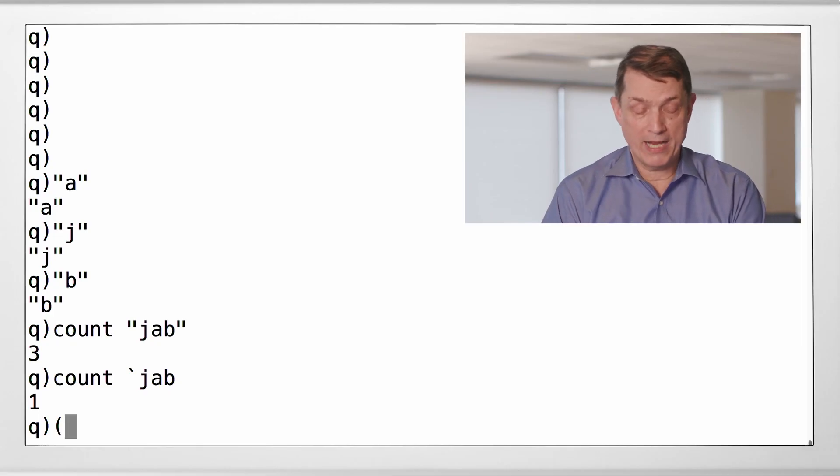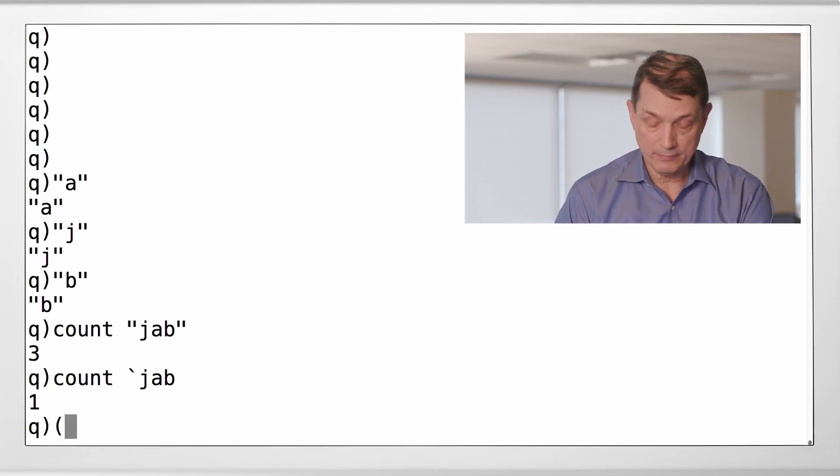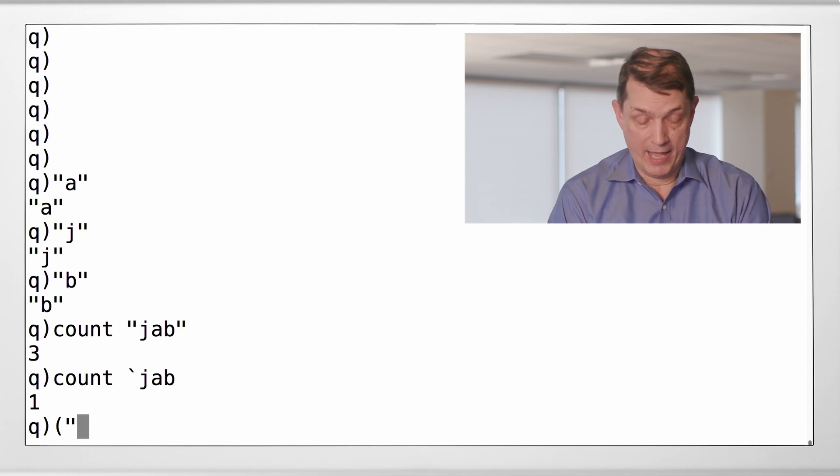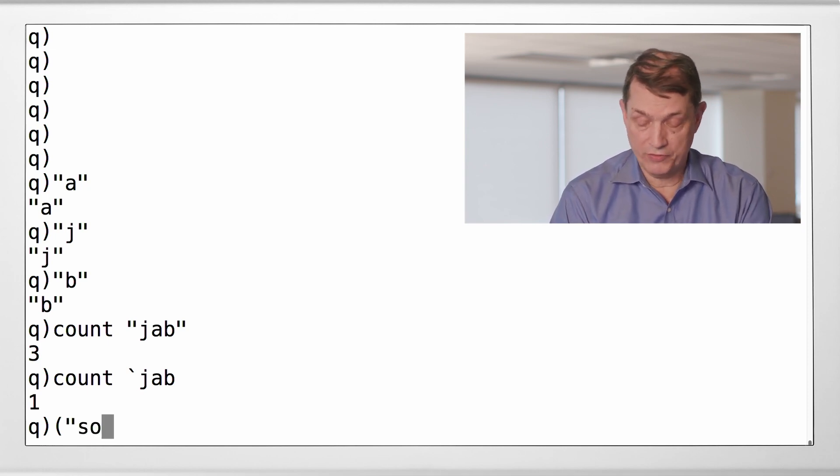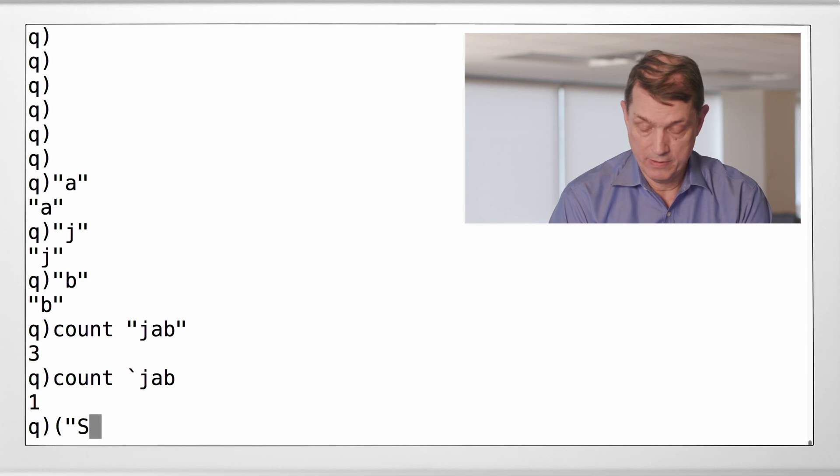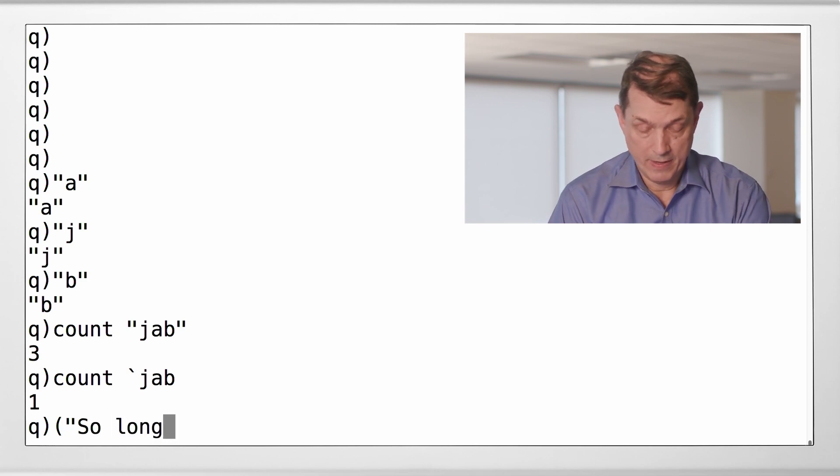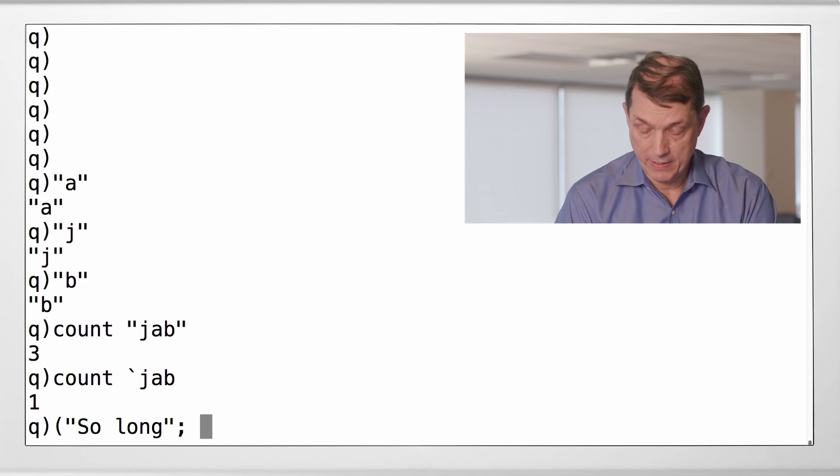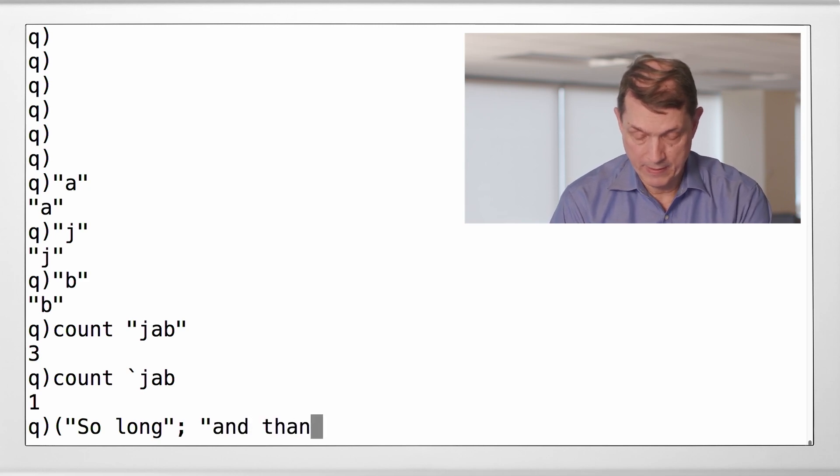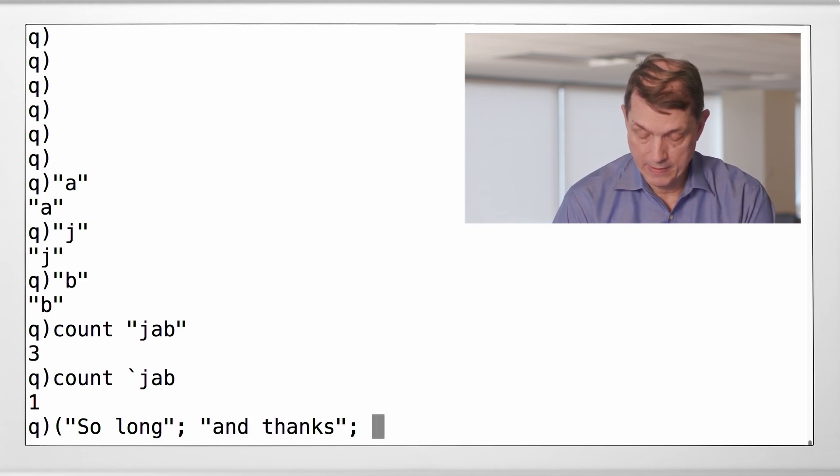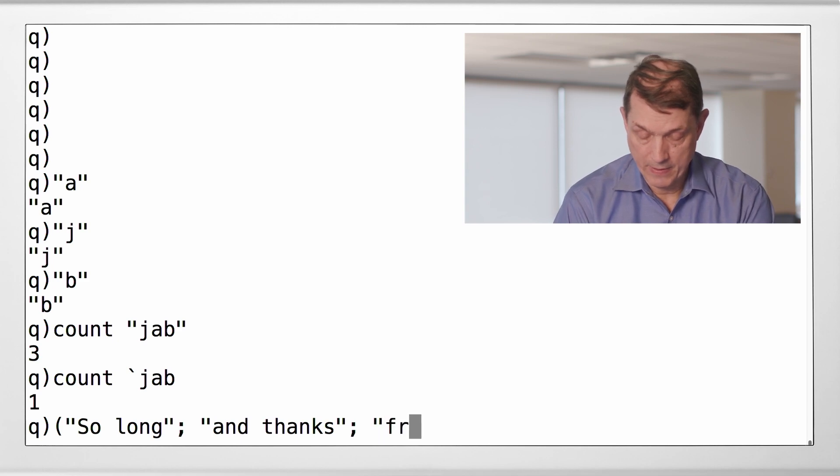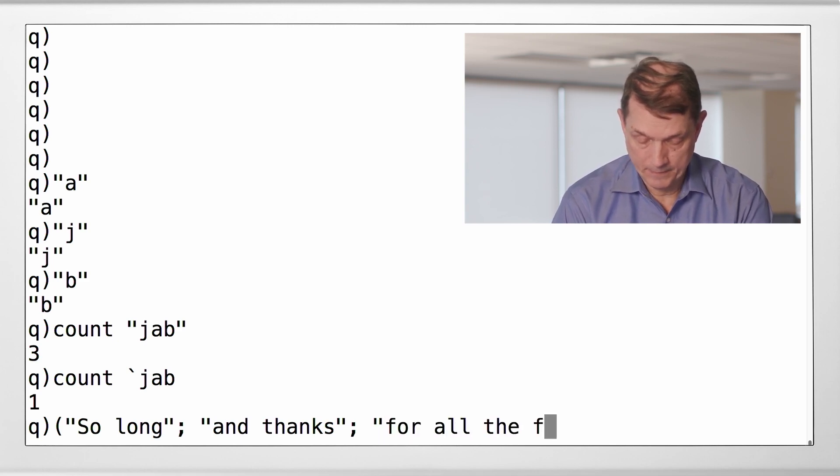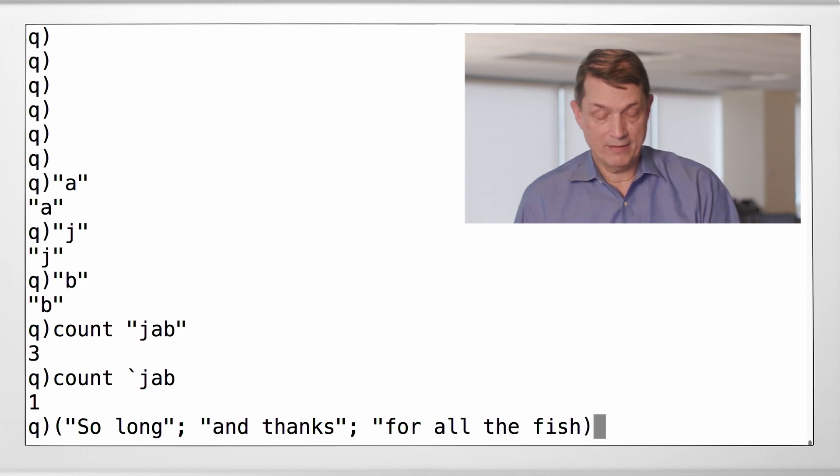We're going to create a text file. And we'll create a list of strings. So there's one string. Here's another string.